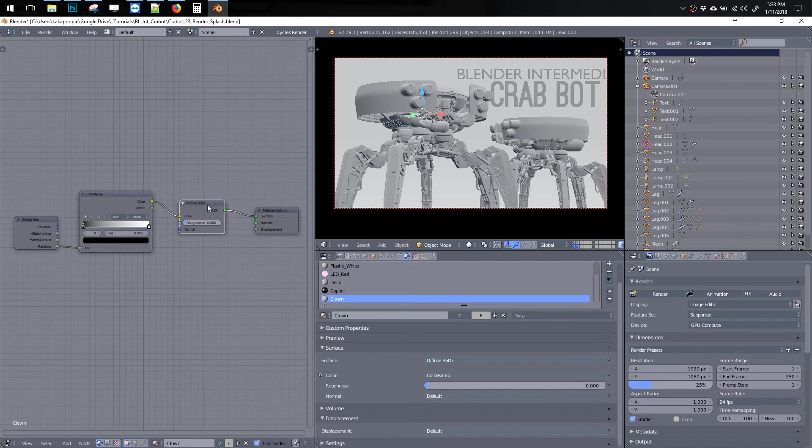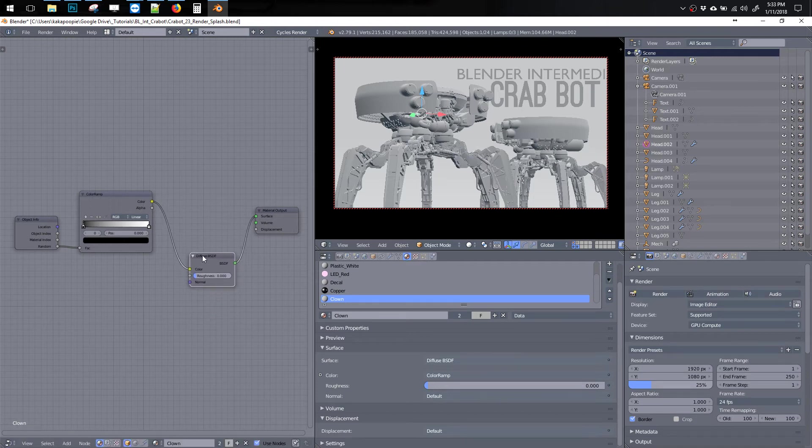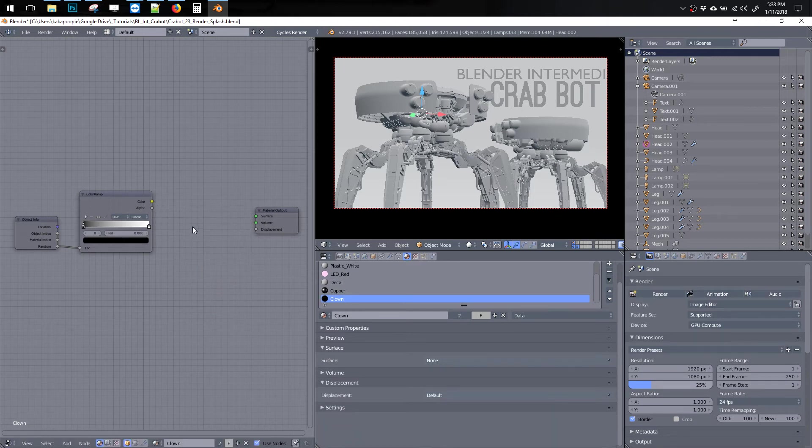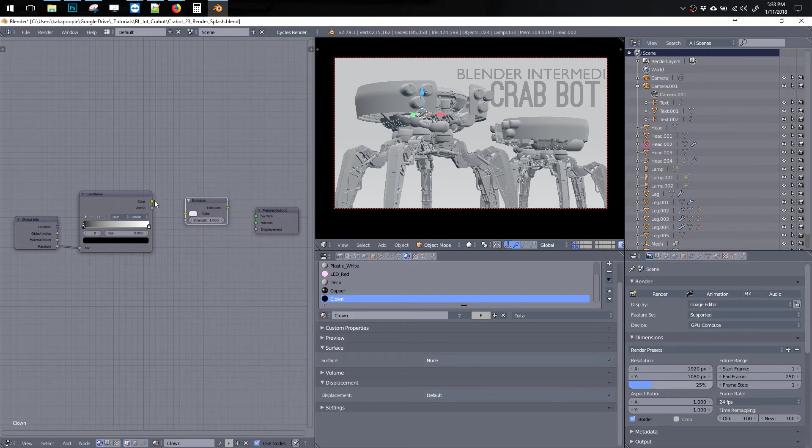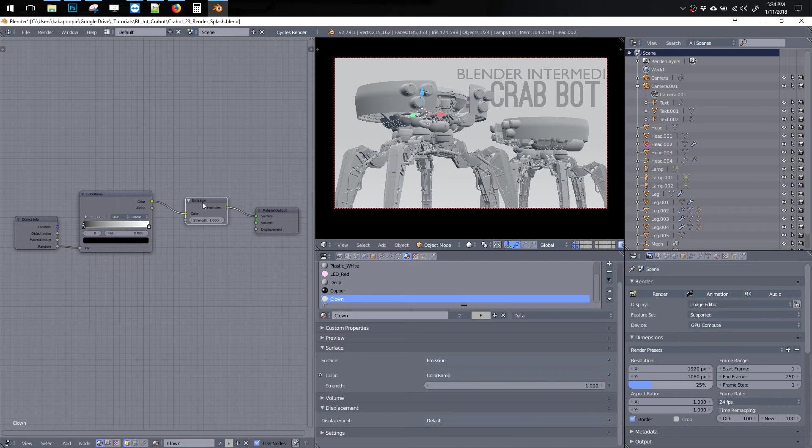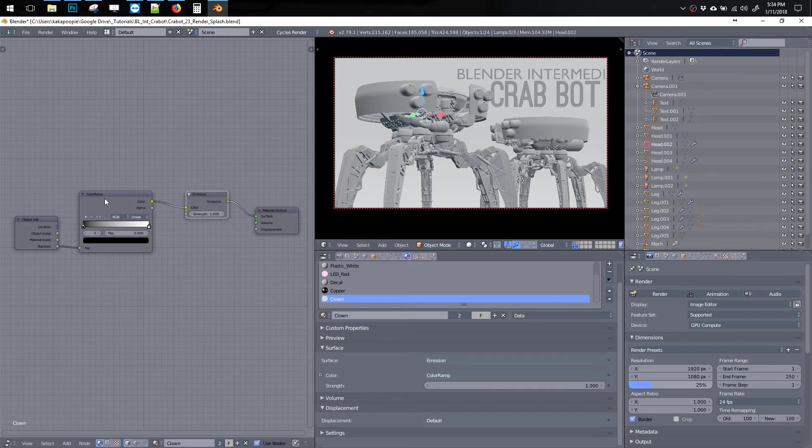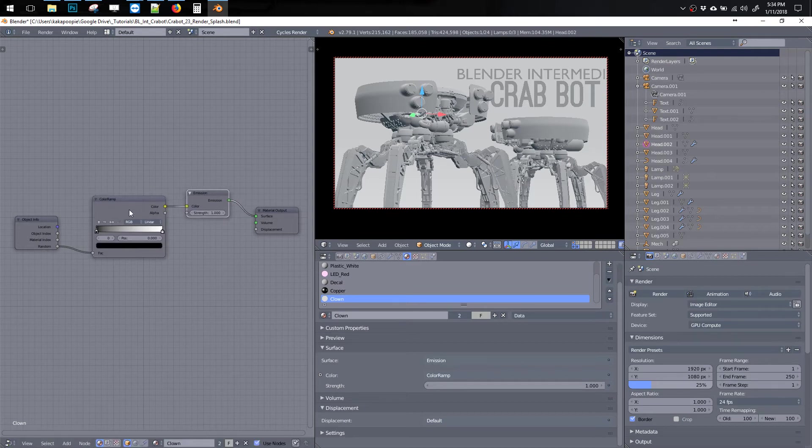I'll just arrange these and I'll connect Random into here and Color into Color. And actually, let me switch this. I'll delete this. Shift A, search for Emission. Plug that into Color and Emission. So Emission is just like a light material. This will be totally flat, no shading information on this.